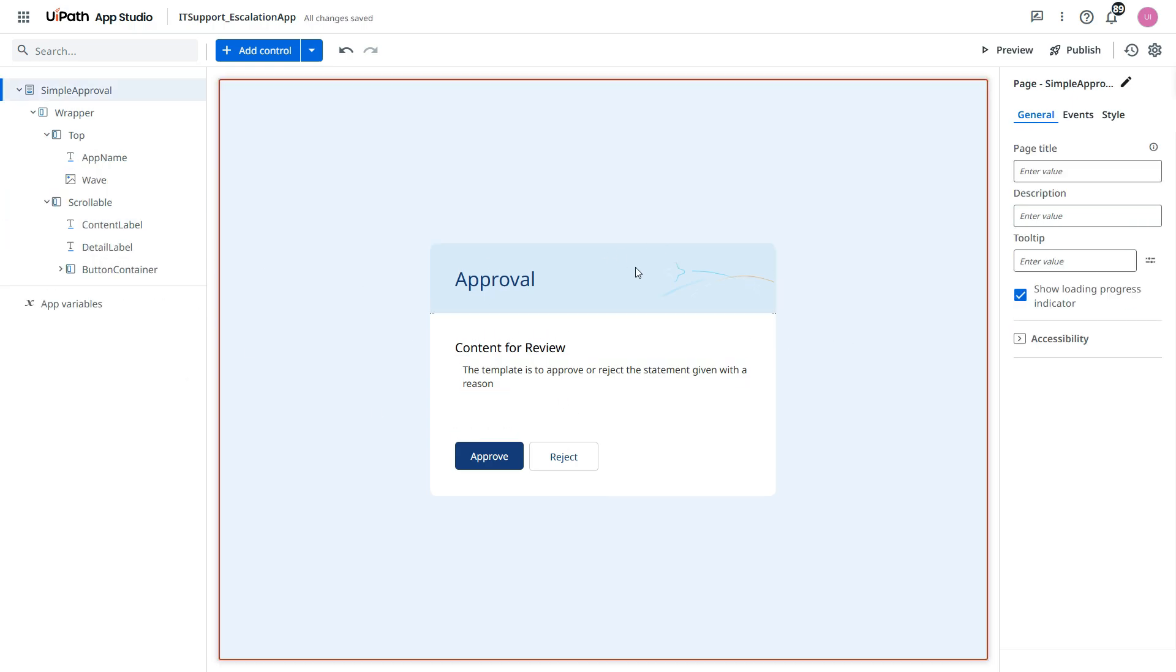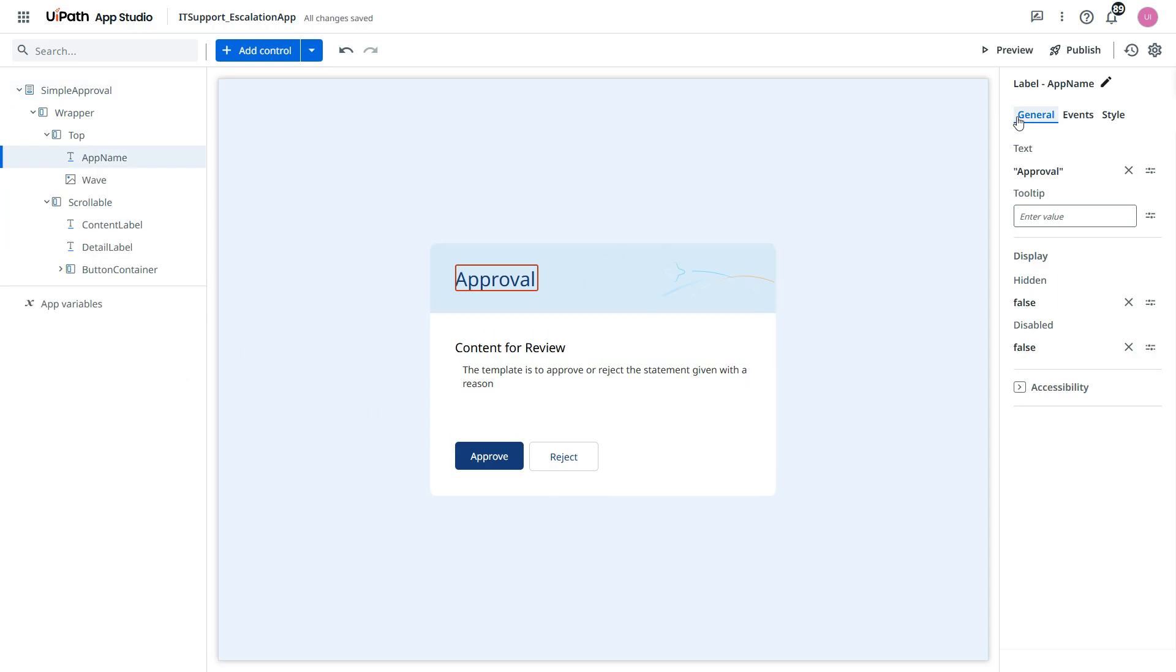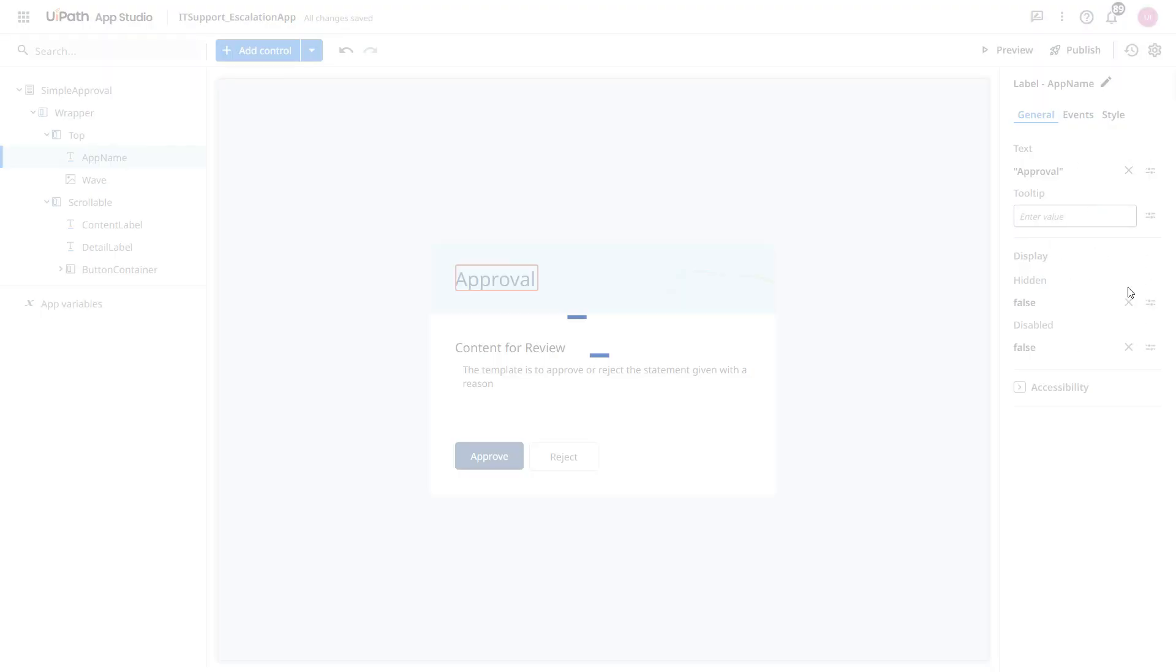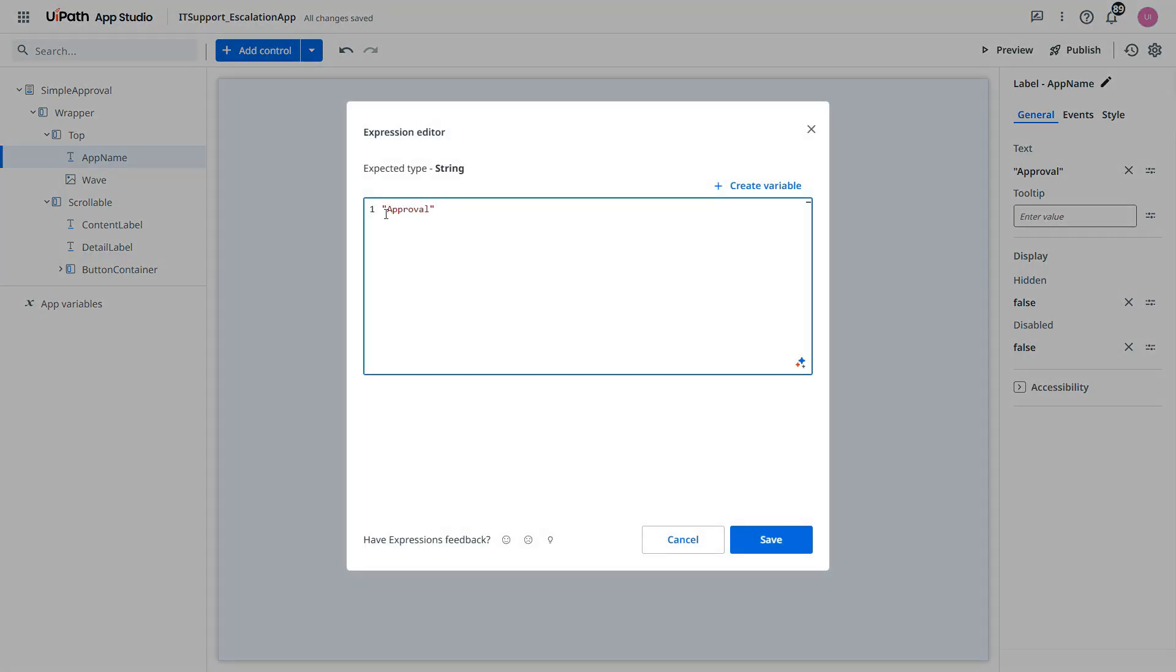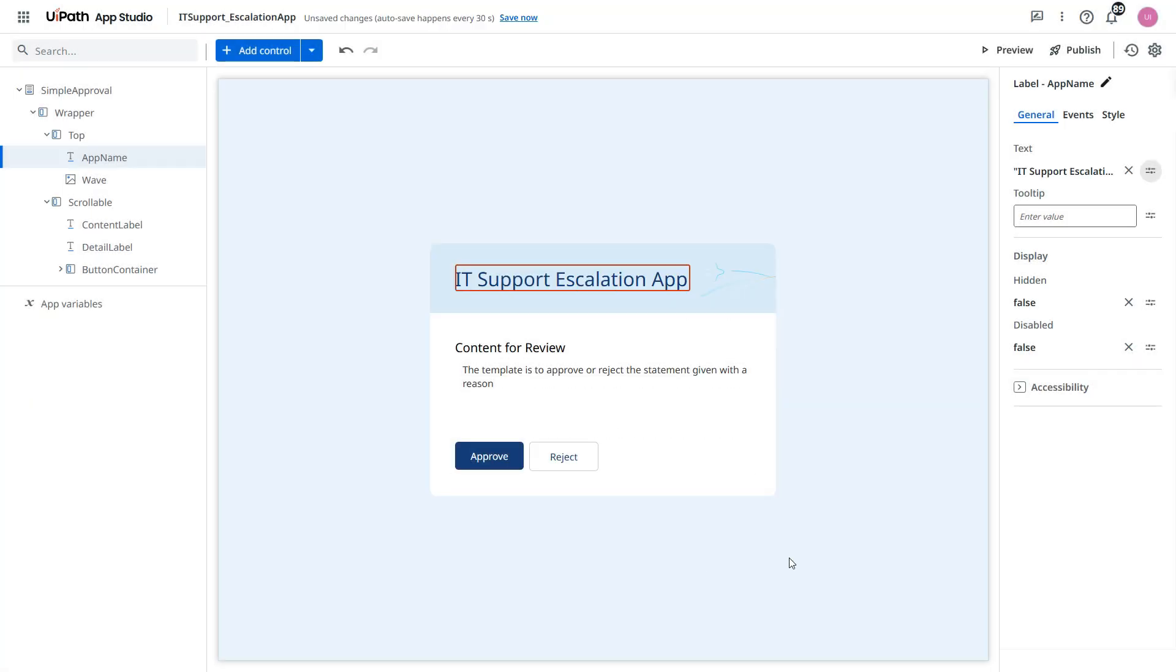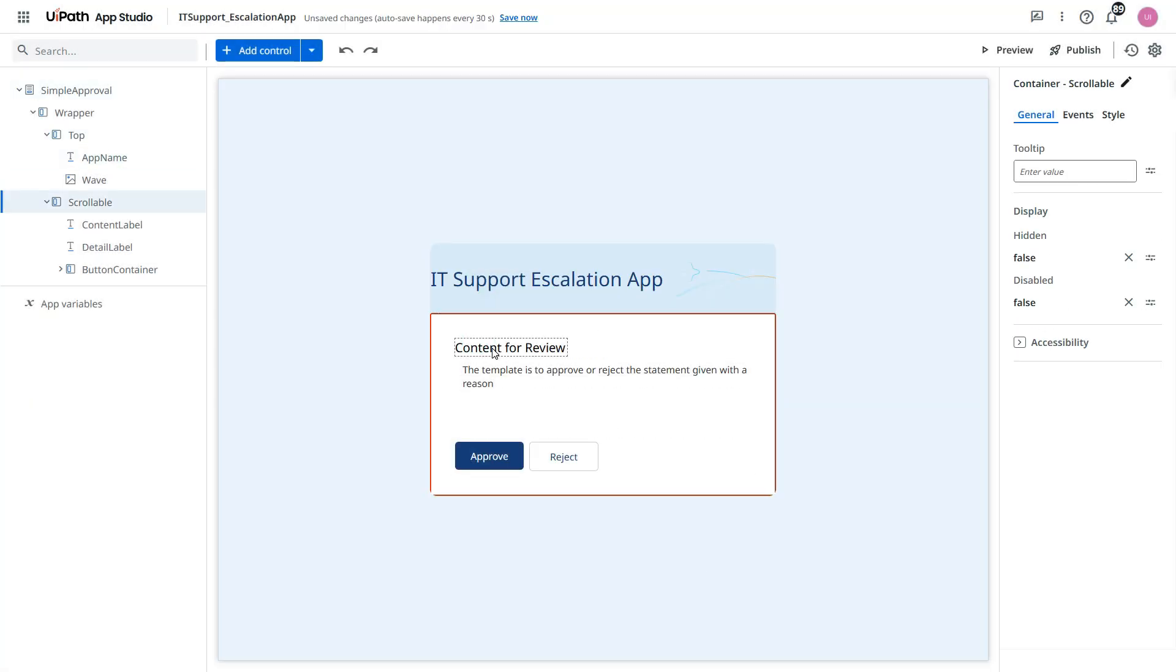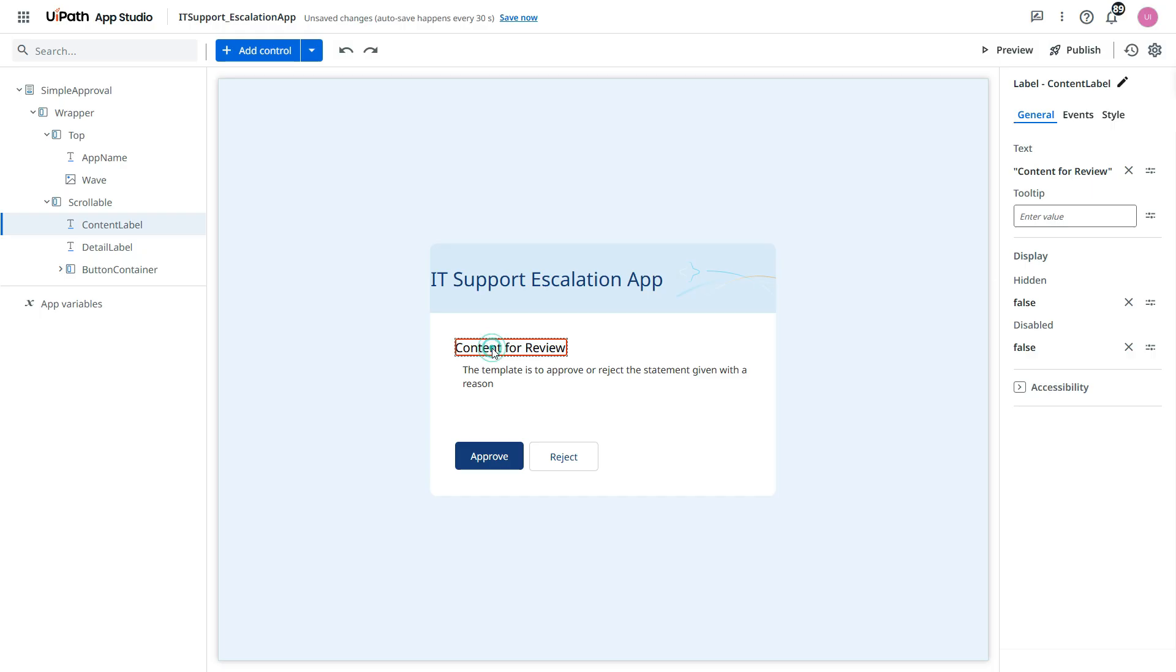I need to update this as well. Go to the general. Click here. Go to expression. And then I will say save.